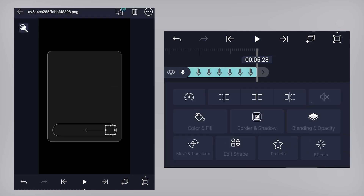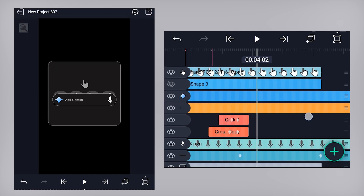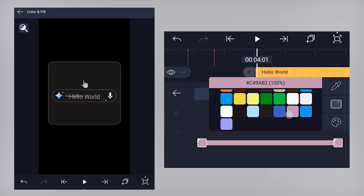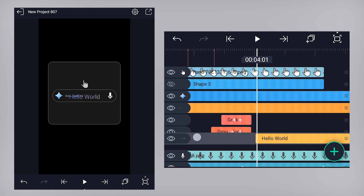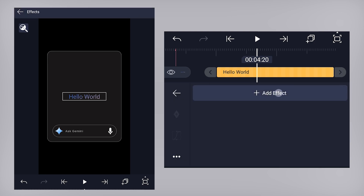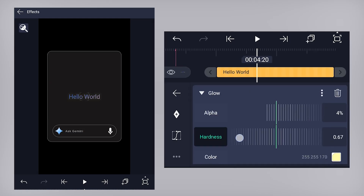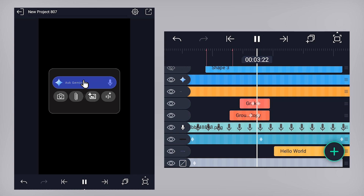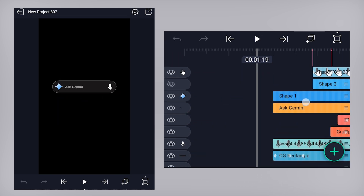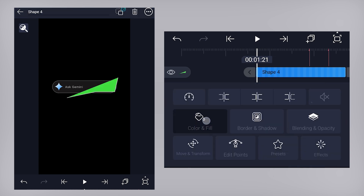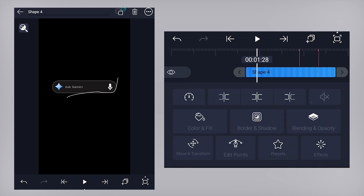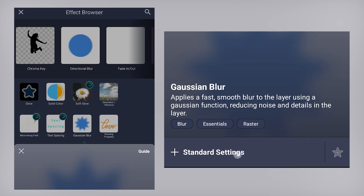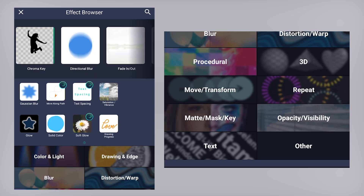Extend the necessary layers till the end. Now let's add text. Add a gradient color for the text. Add some glow effect on the text. Finally, I would like to add a glow line on this OG rectangle layer. Draw a path line with the help of the vector drawing tool. Enable the stroke and increase the stroke width. Now add the Gaussian blur effect and increase the value to about 360. Also add the drawing progress effect and animate the end property.